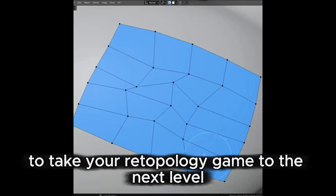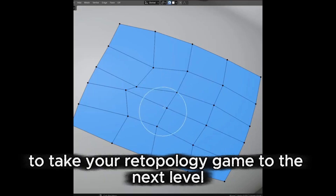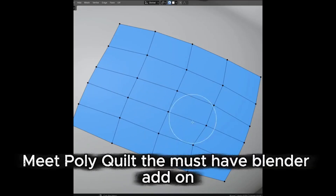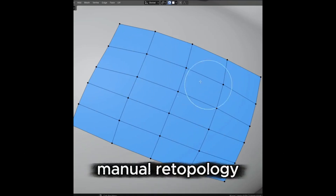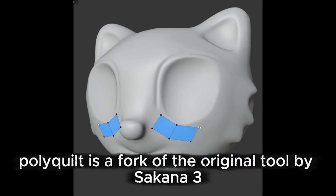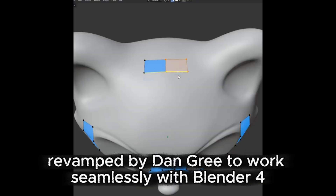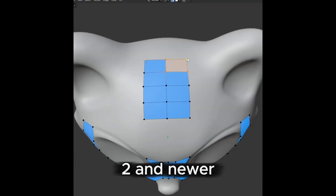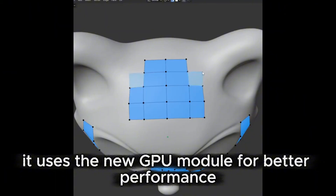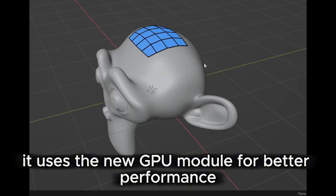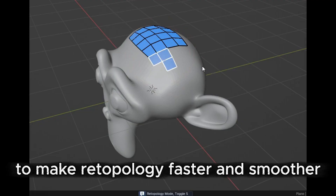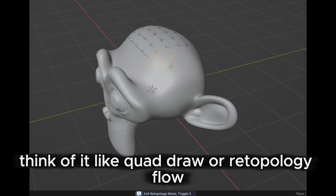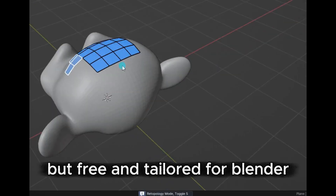Are you ready to take your retopology game to the next level? Meet PolyQuilt, the must-have Blender add-on for anyone looking to speed up and simplify manual retopology. PolyQuilt is a fork of the original tool by Sakana 3, revamped by Dan Gree to work seamlessly with Blender 4.2 and newer. Think of it like Quad Draw or Retopology Flow, but free and tailored for Blender.